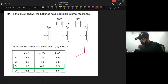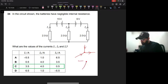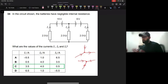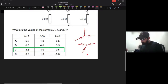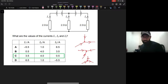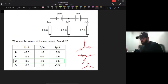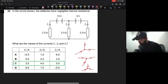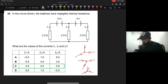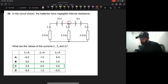For KCL: suppose currents are entering and leaving a node. At any node, current entering must equal current leaving - this is the law of conservation of charge. In this circuit, choosing the node where I3 and I1 enter and I2 exits, KCL tells us that I2 = I1 + I3. Therefore I2 must be greater than both I1 and I3.